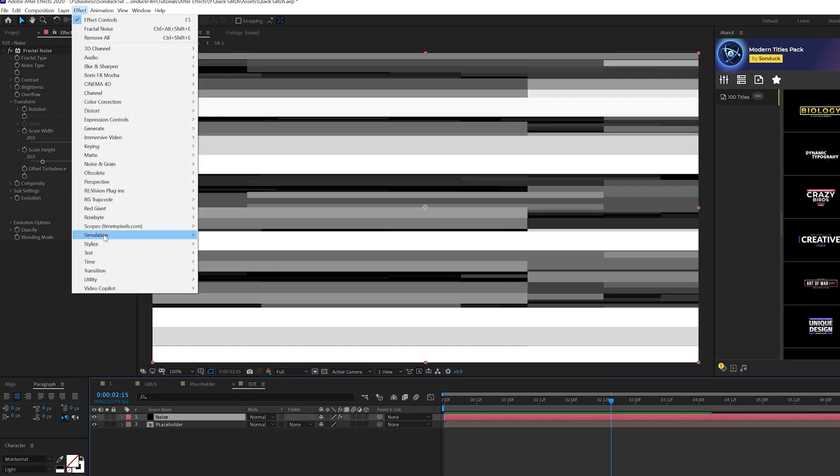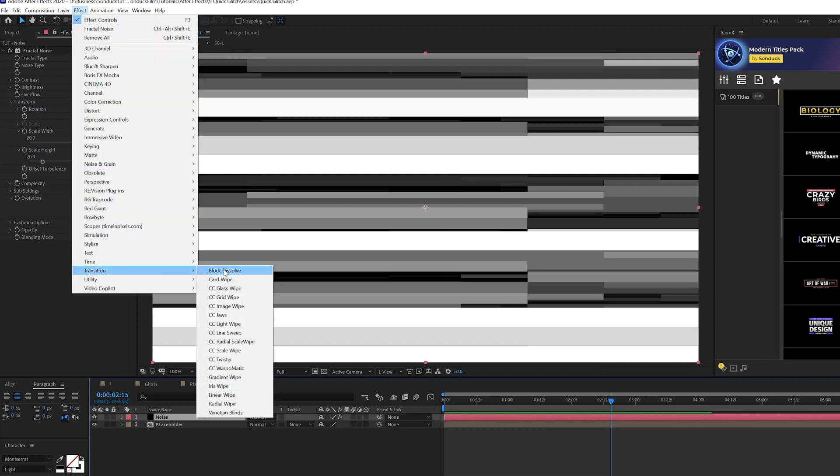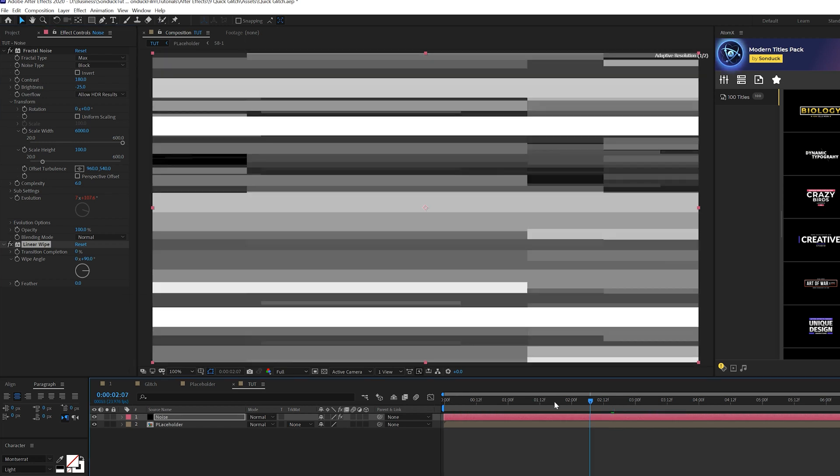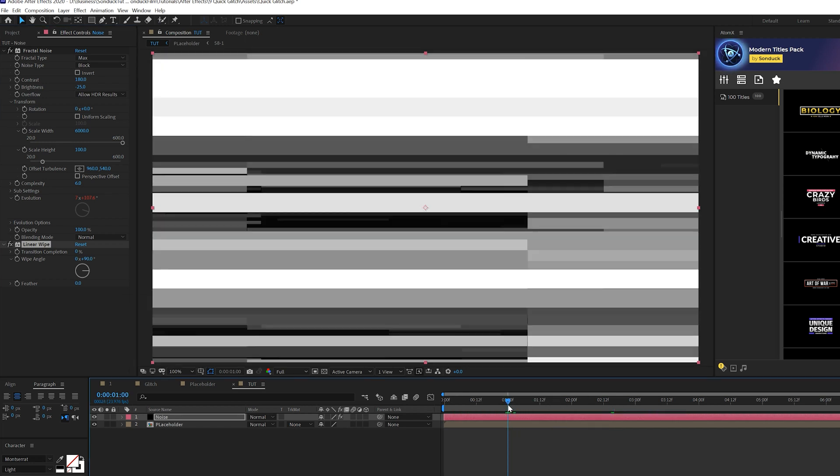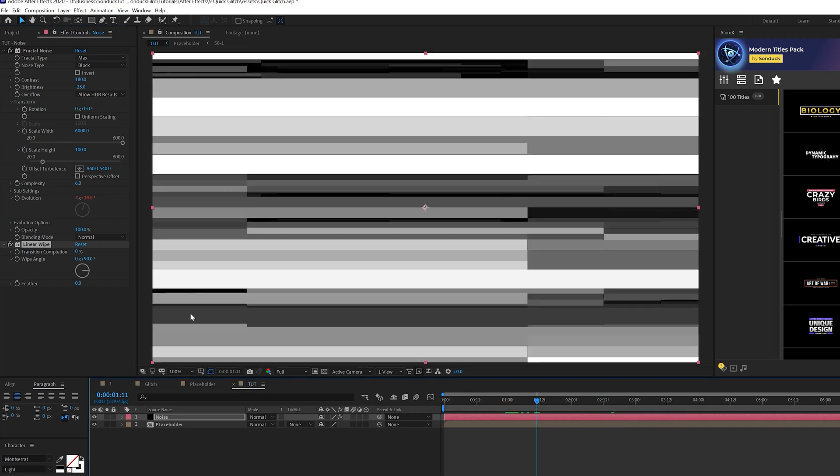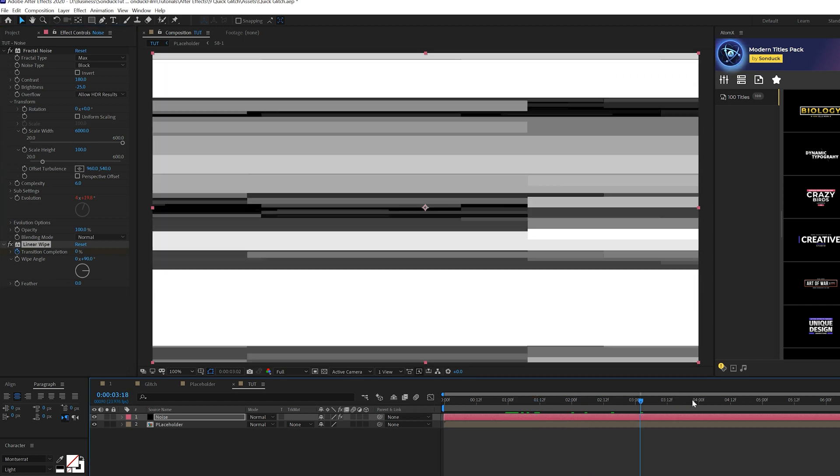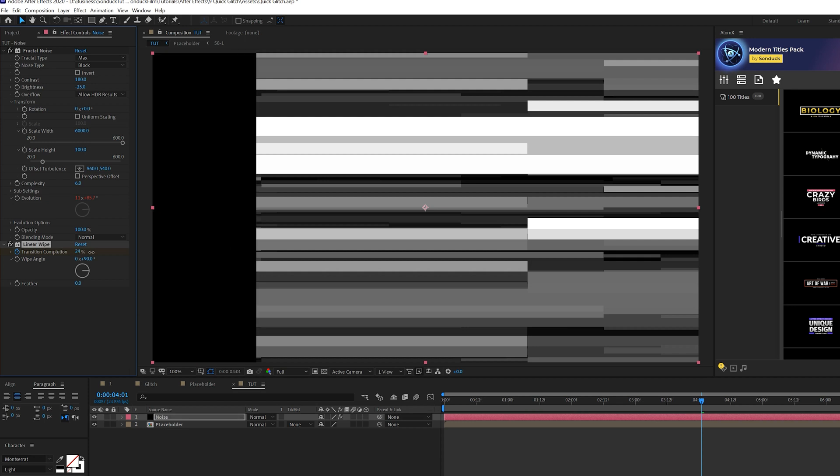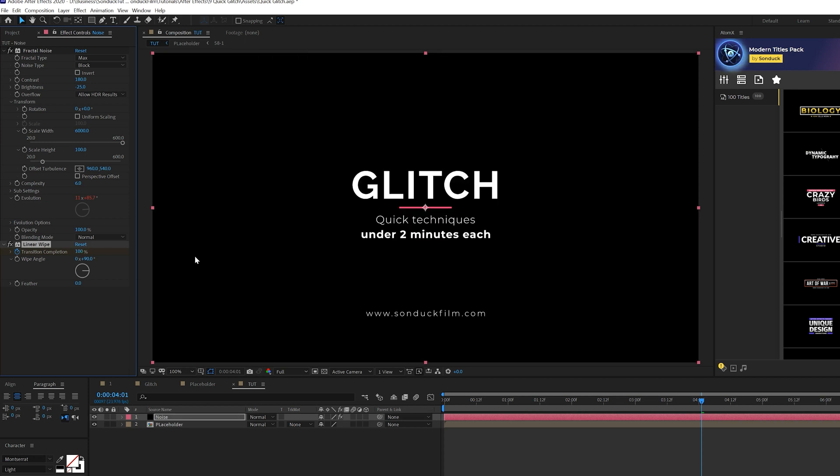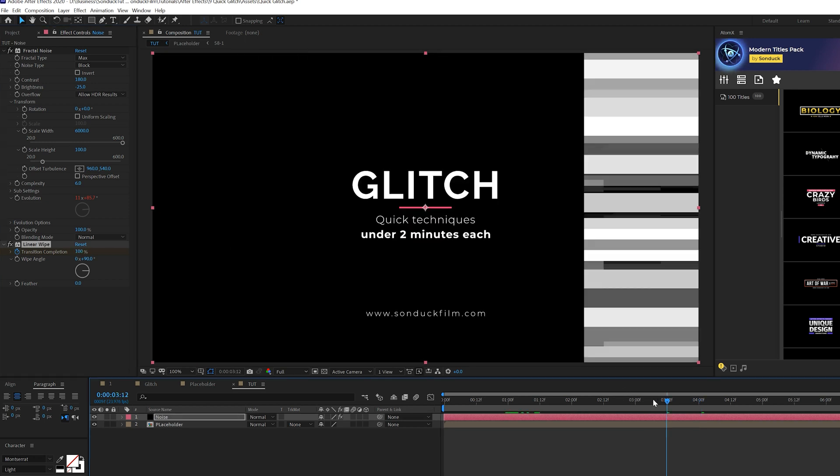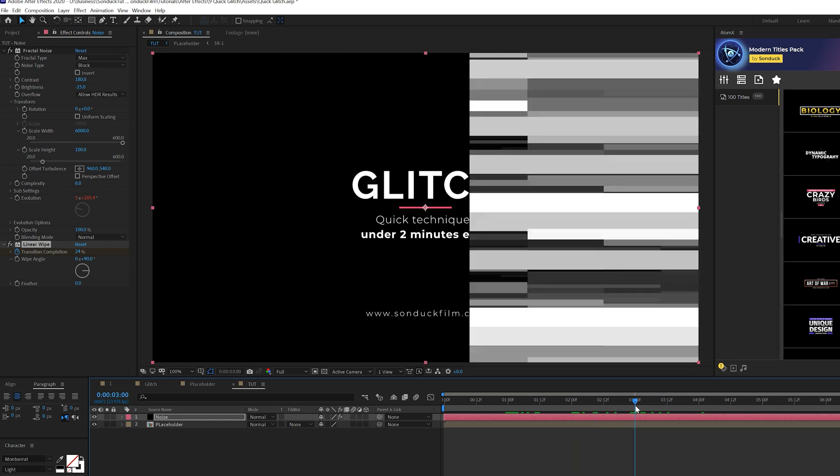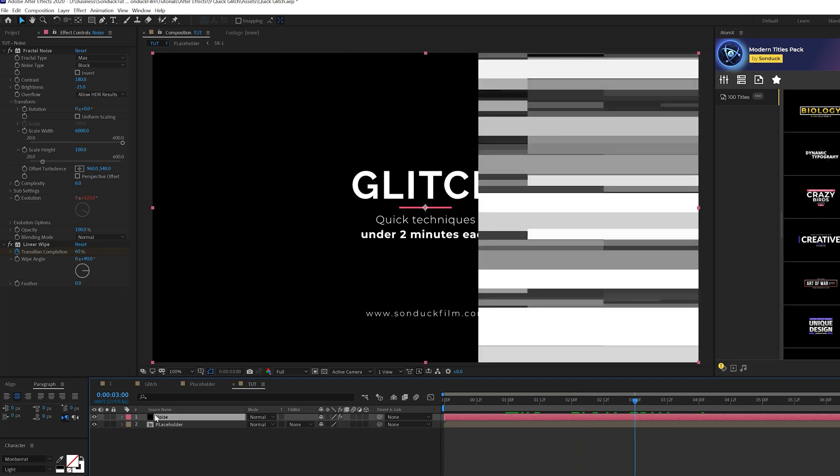So what we'll do is go to Effect, Transition, and we'll grab a Linear Wipe, and this will kind of dissolve it. We'll do like a transition out. So maybe at like a second half, we'll add a keyframe for transition completion, and we'll move forward maybe by a few seconds and set this up to 100%. So this way the glitching will animate outwards and go back to your normal titles. No problem.